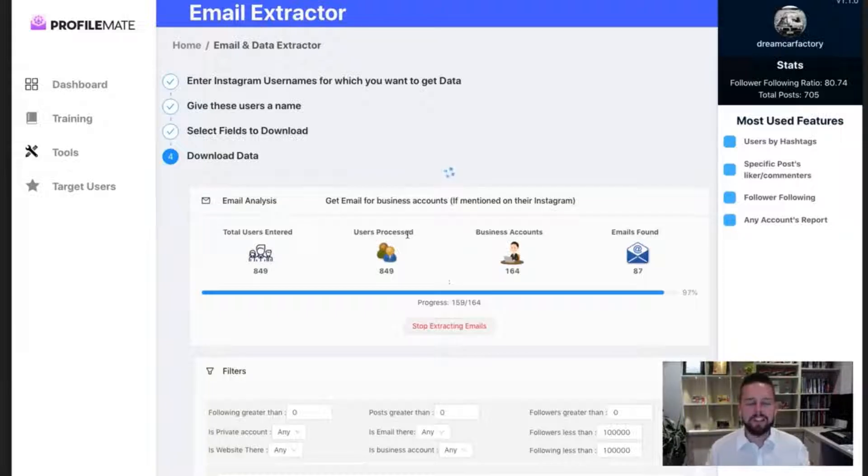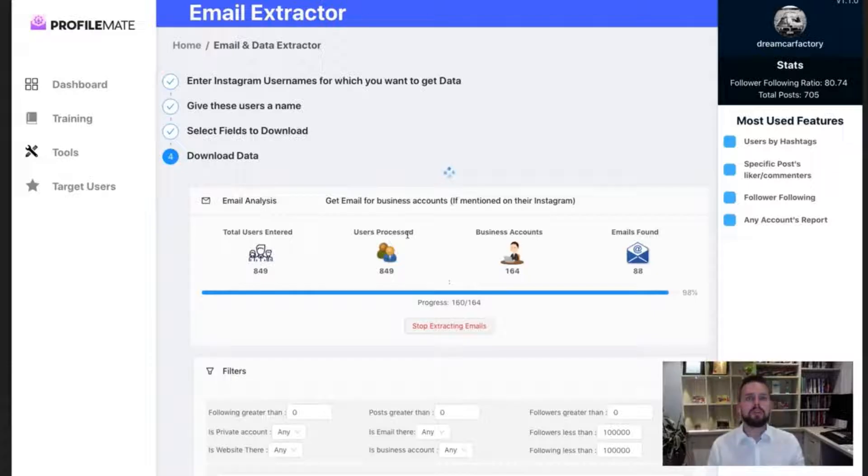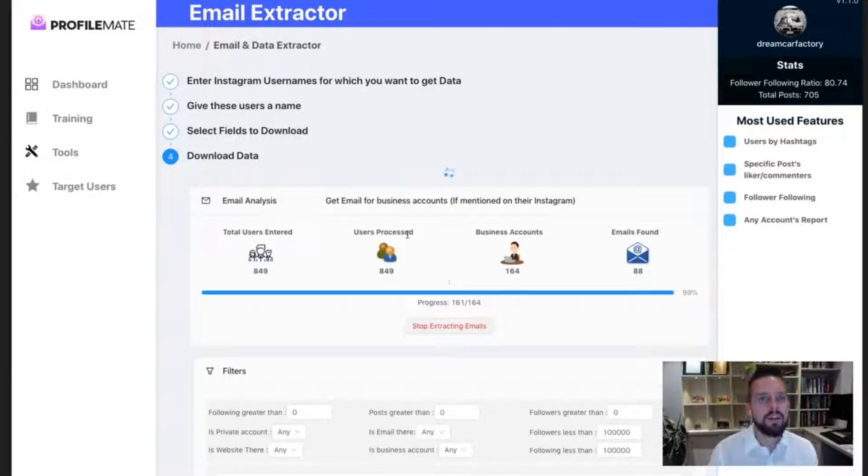And a beautiful thing about this is every email is given from the Instagram account with permission for you to contact them. They want to be contacted.